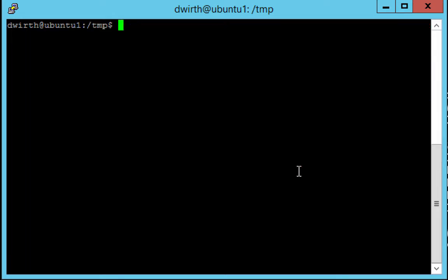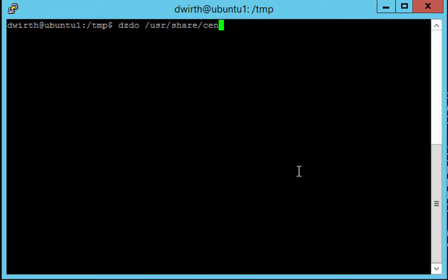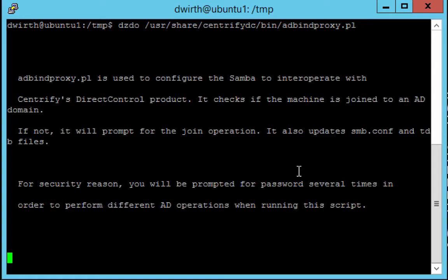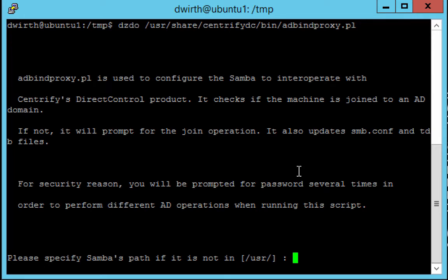Okay so let's go ahead and run the adbindproxy configuration script. What this is going to do is configure the open source Samba that we just installed to properly interoperate with the Centrify agent installed on this machine. To run it we do dzdo, you just need to be root here, so you can also do an su or a sudo. dzdo /usr/share/centrify/dc/bin/adbindproxy.pl. That is a Perl script. You will of course need Perl installed on your machine as well.